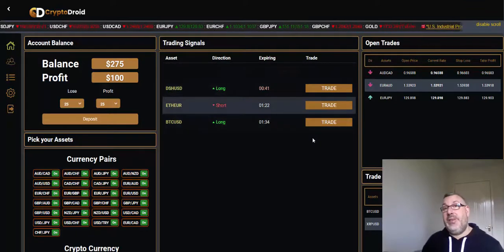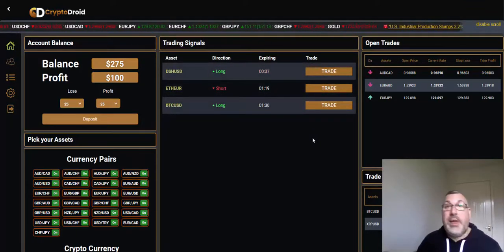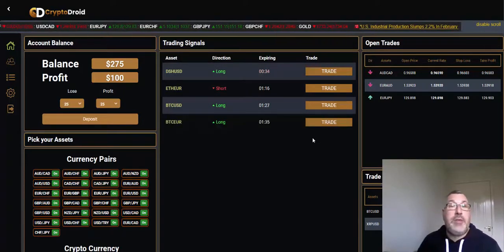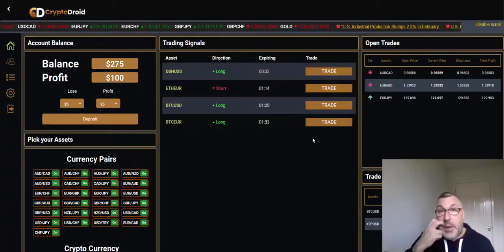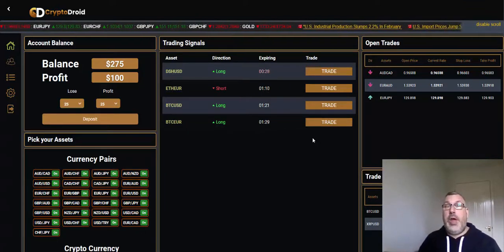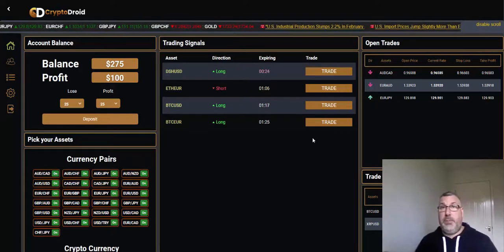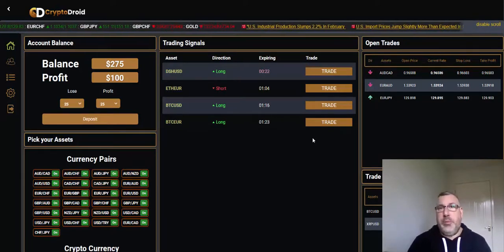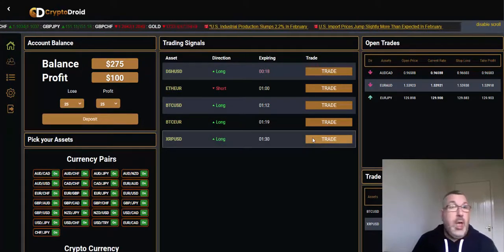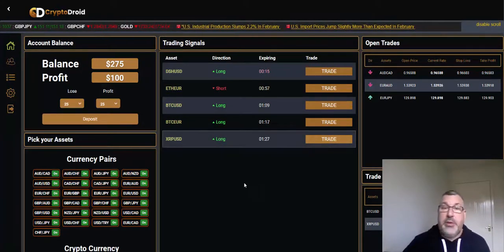If you want to take a look at this guys, there's a link down below. It's totally free to register, there's a demo account that you can have a play about with, and all you have to deposit is $250. There's no charge for the software.